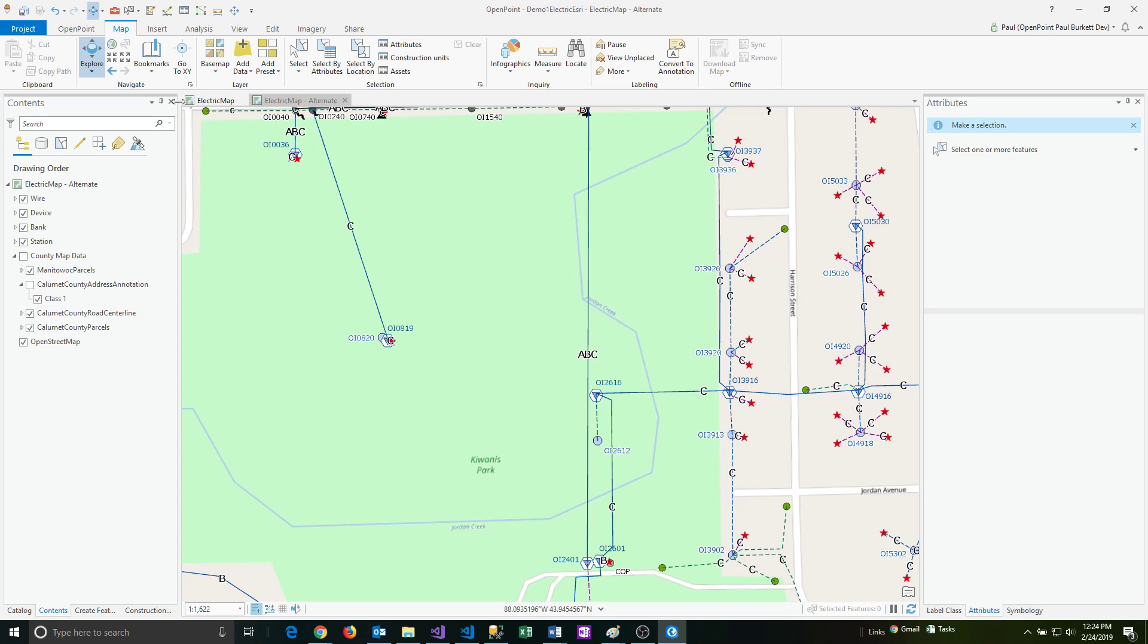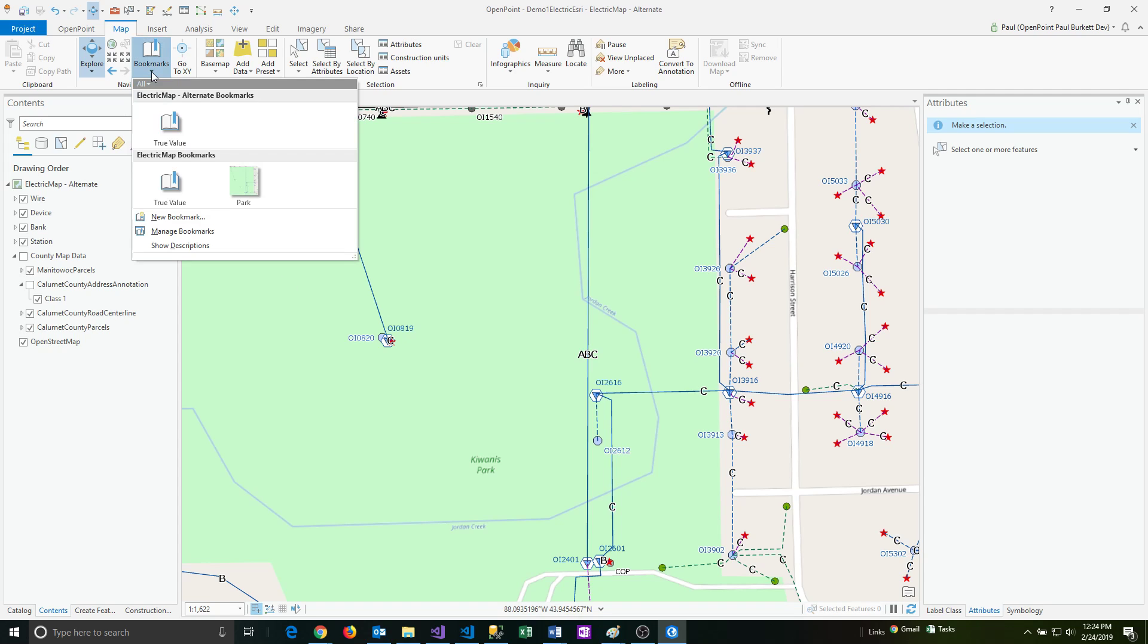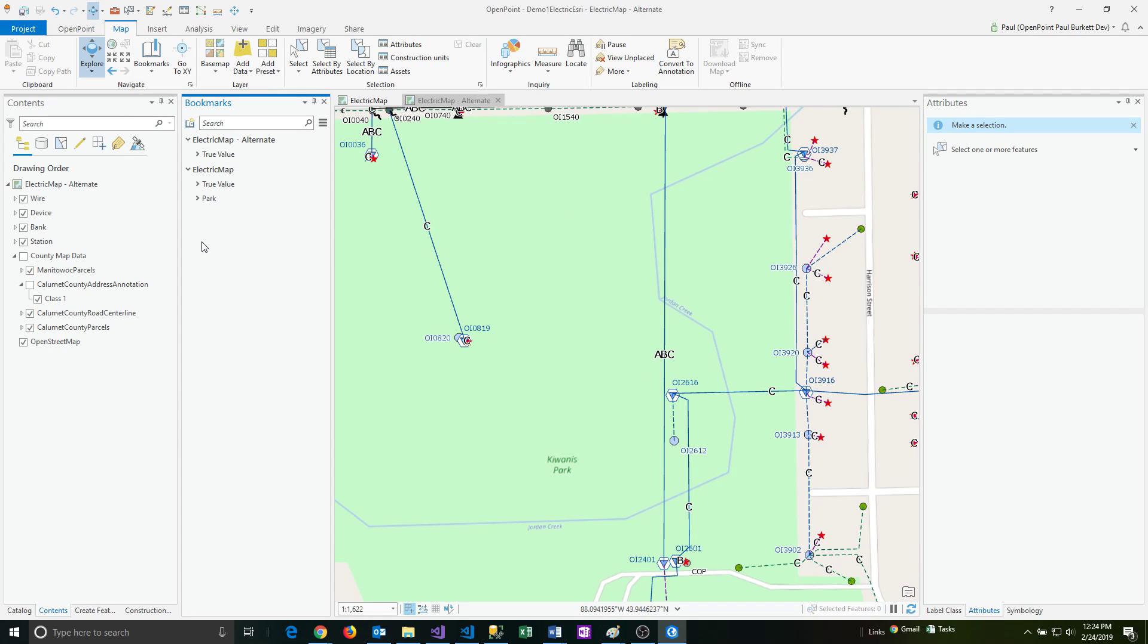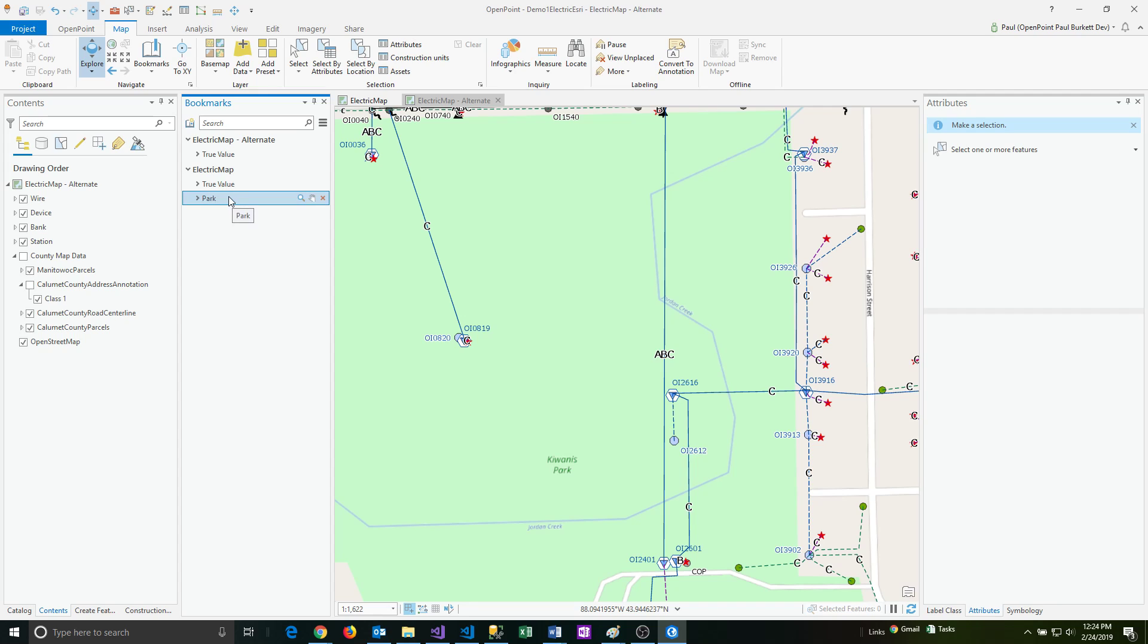So another thing you can do is to manage bookmarks. If you click the down arrow on bookmarks again, and then say manage bookmarks, you can then see the various bookmarks across the various maps that you have open at the time. And so if I wanted to, I can change the order of these by just clicking and dragging.